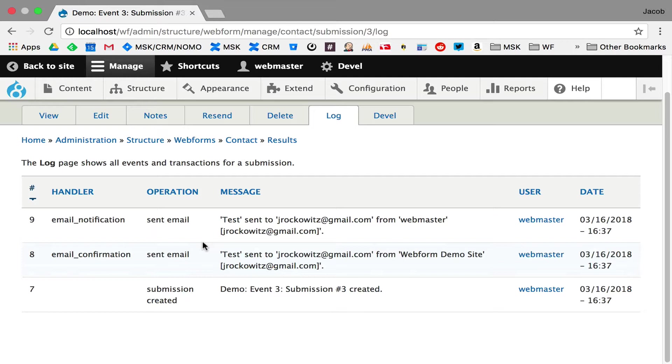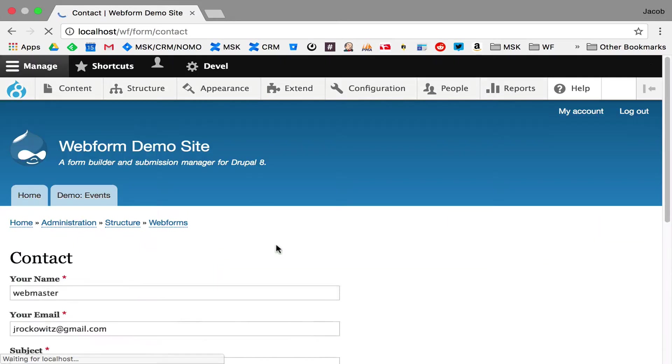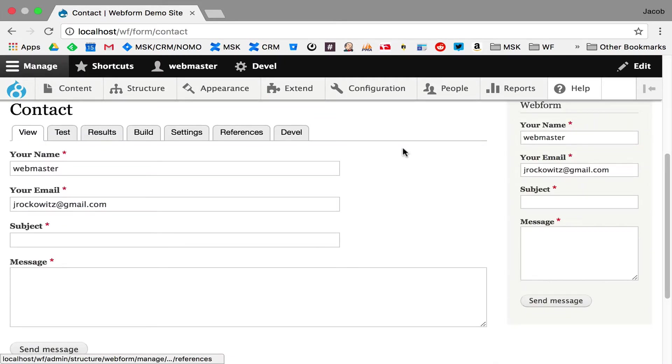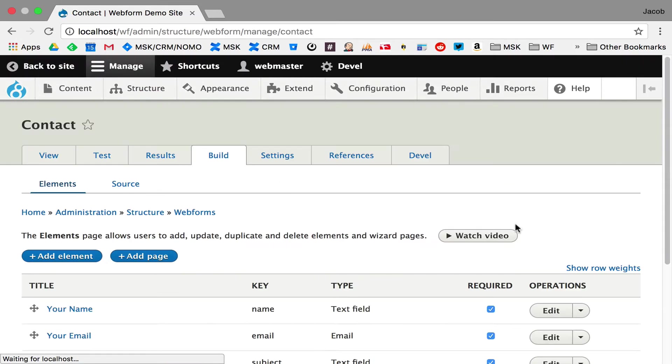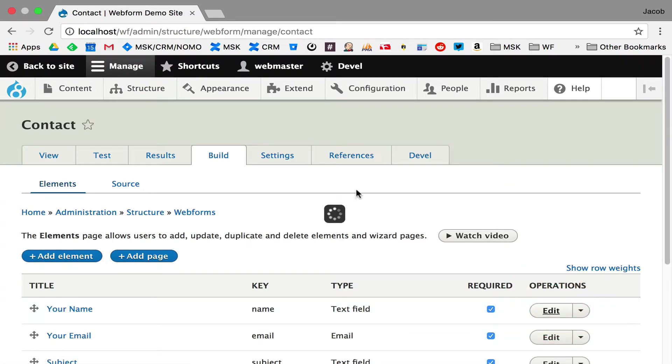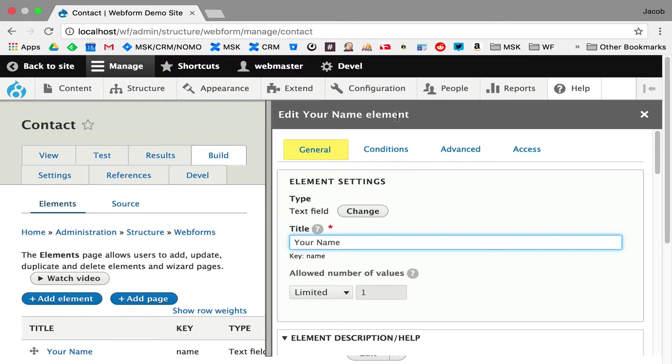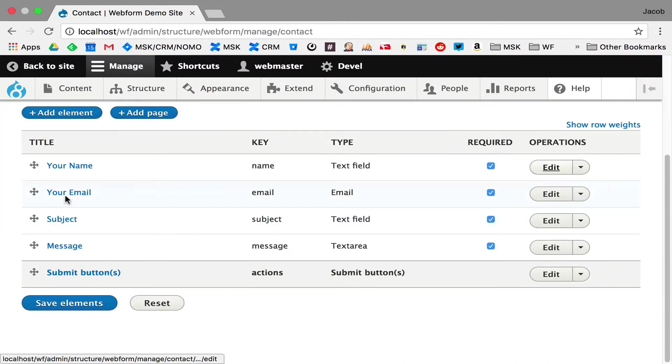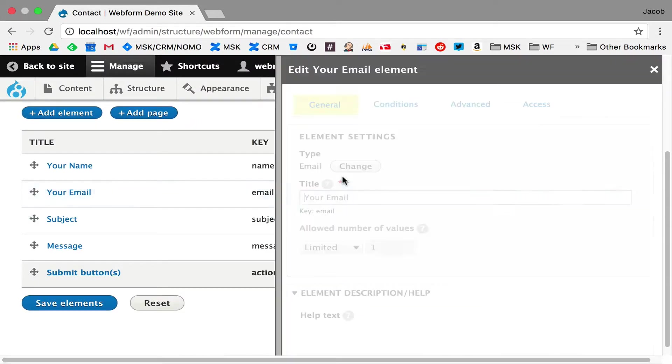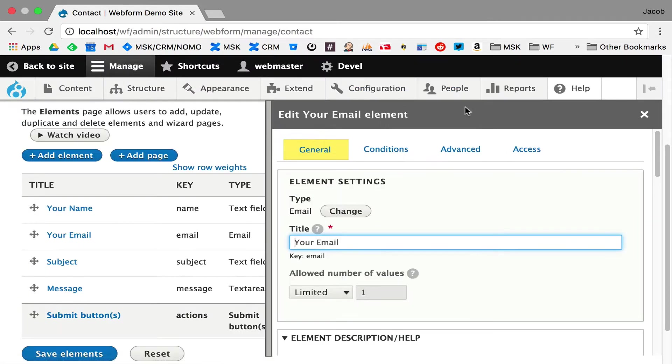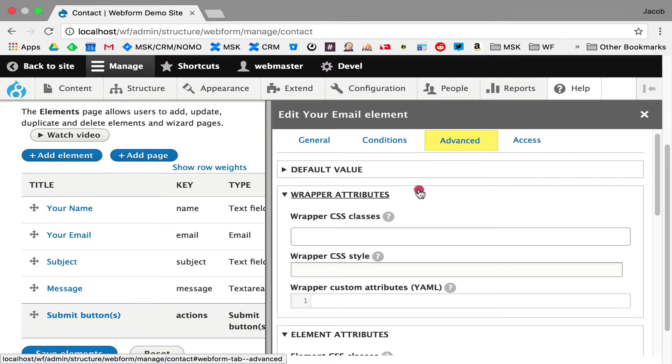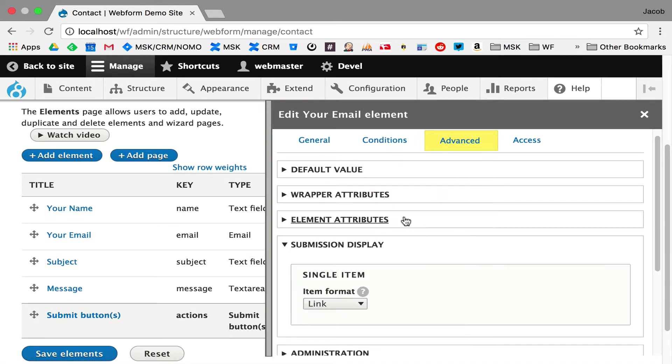Now, to talk about altering it, I'm going to jump back up to the form. The values are very simple. If I go in here and we go into the build tab, I hit edit. Let's use email as a better example. Email. And we go into advanced. Collapse these. Get up to submission display.